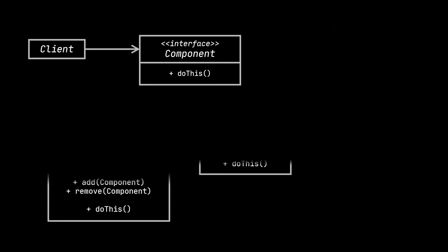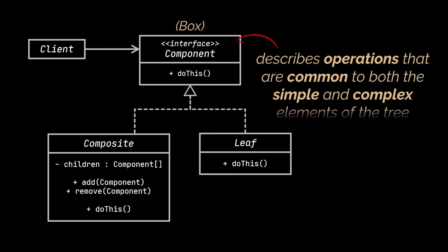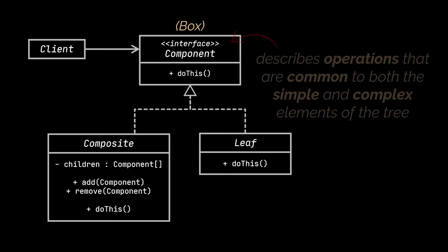Okay, with this example in mind, let's take a look at the structure or class diagram of the Composite Design Pattern. The first thing you may have noticed is the component interface, which was represented by the box interface in our example. This interface describes operations that are common to both the simple and complex elements of the tree.